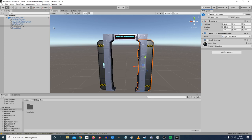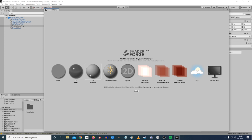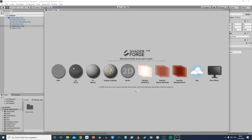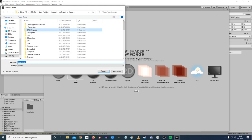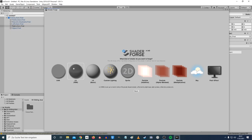First go to Tools and open ShaderForge. A new window appears. We want to make a new shader. The first option is no lighting effects, the second is very realistic lighting, and the third is simple lighting. I'll go with Lit PBR because it's essentially the same as the standard shader in Unity. Let's name it 'Sliding Door Simple'.